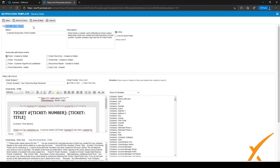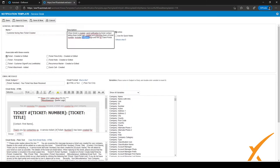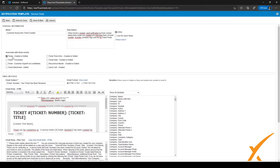At the top you have the general information — the name of the template, which we just saw on the previous screen, as well as the description. A little bit below you can associate this template with certain kinds of events. The checkbox is marked for 'Ticket Created or Edited,' but there are also other kinds of events you can associate a notification template with.